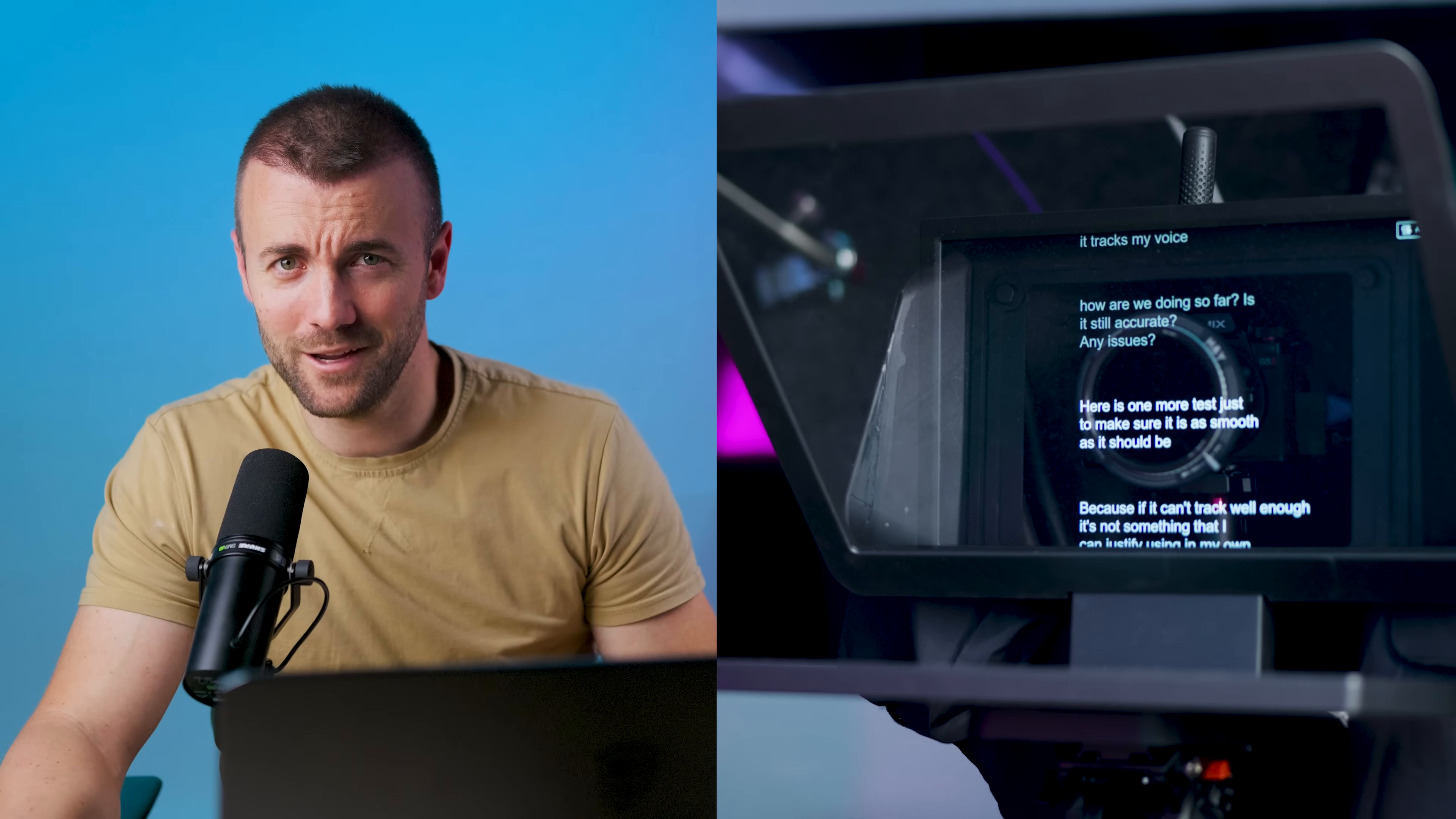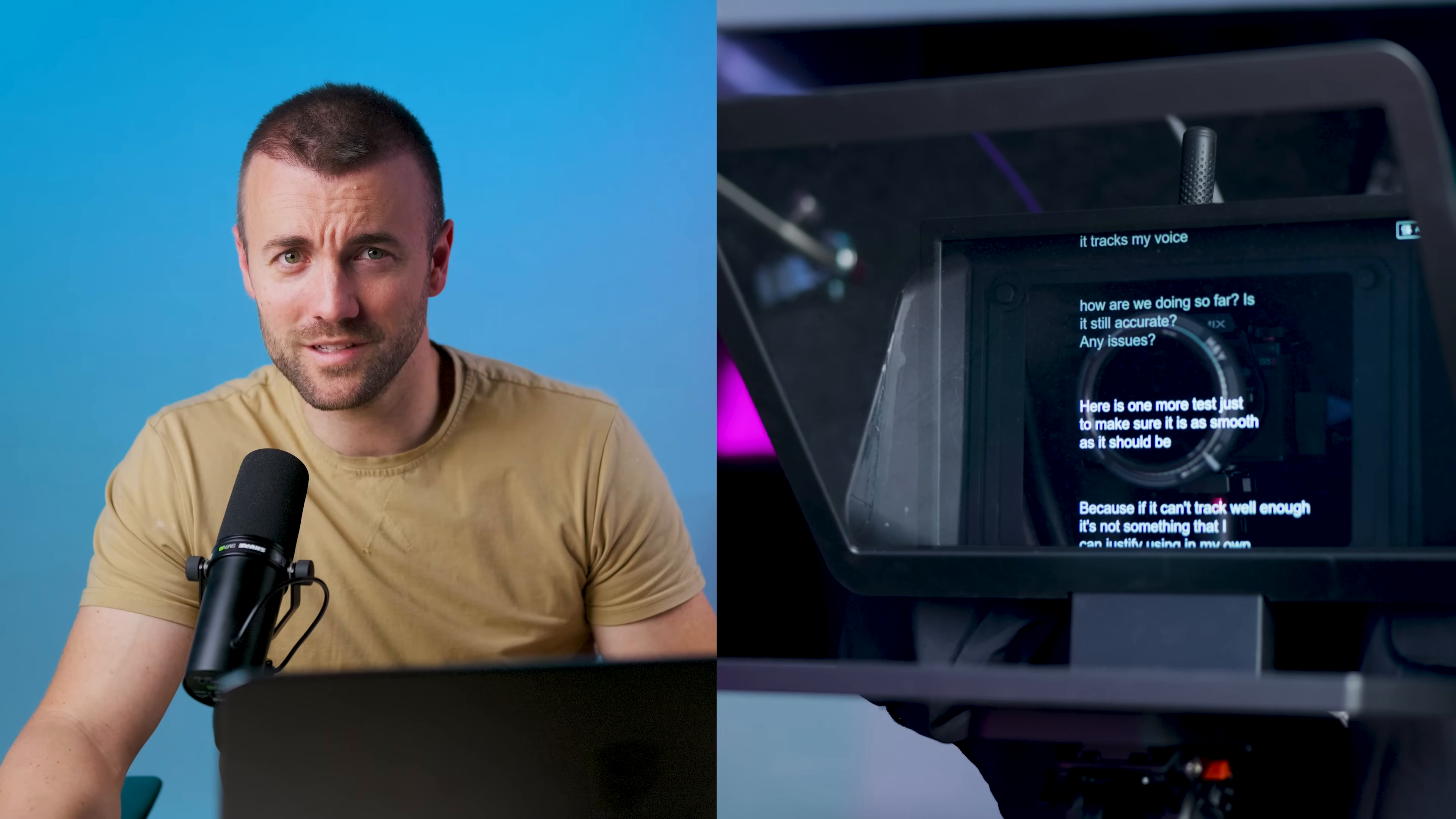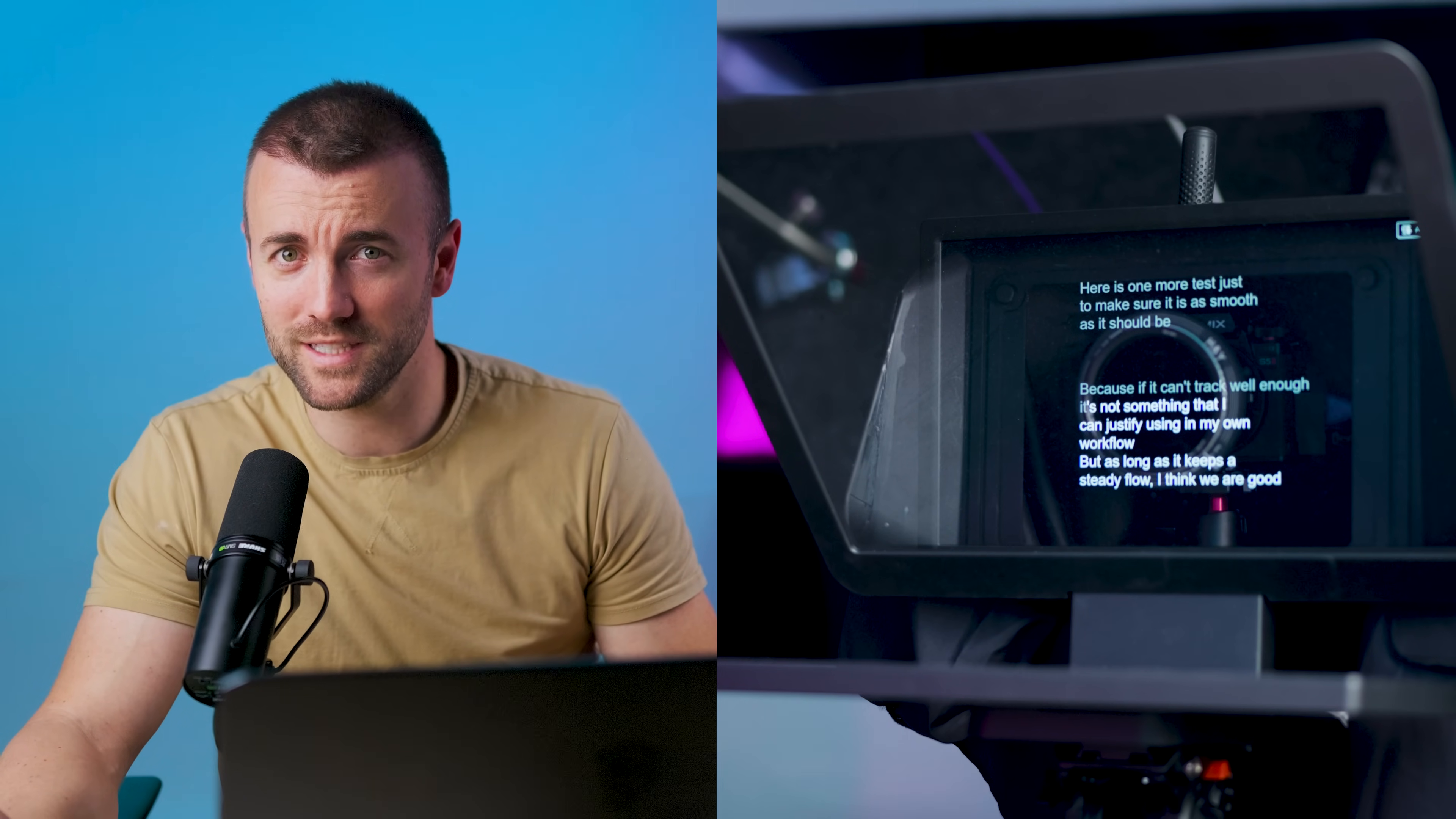This is a test. I would like to see how well it tracks my voice. How are we doing so far? Is it still accurate? Any issues? Here's one more test just to make sure it is as smooth as it should be, because if it can't track well enough, it's not something that I can justify using in my own workflow. But as long as it keeps a steady flow, I think we're good.